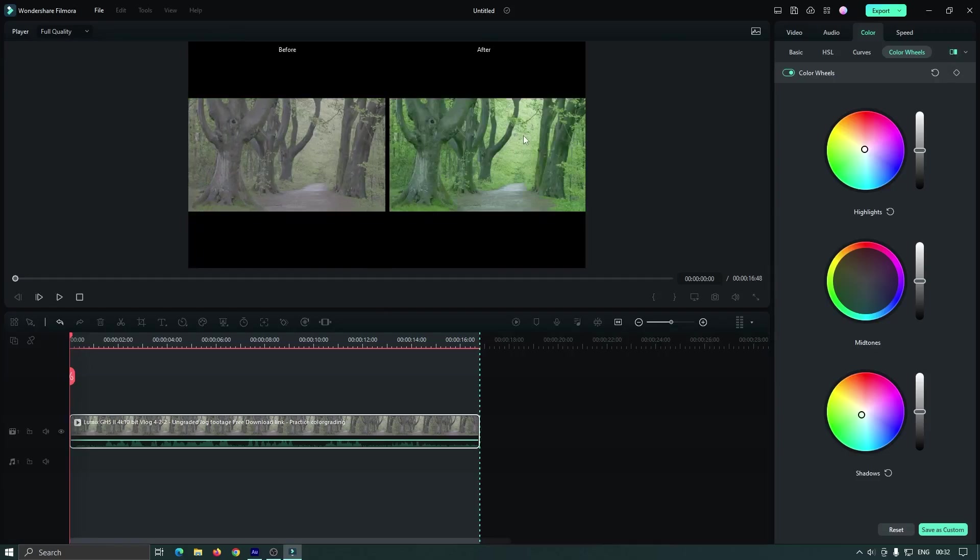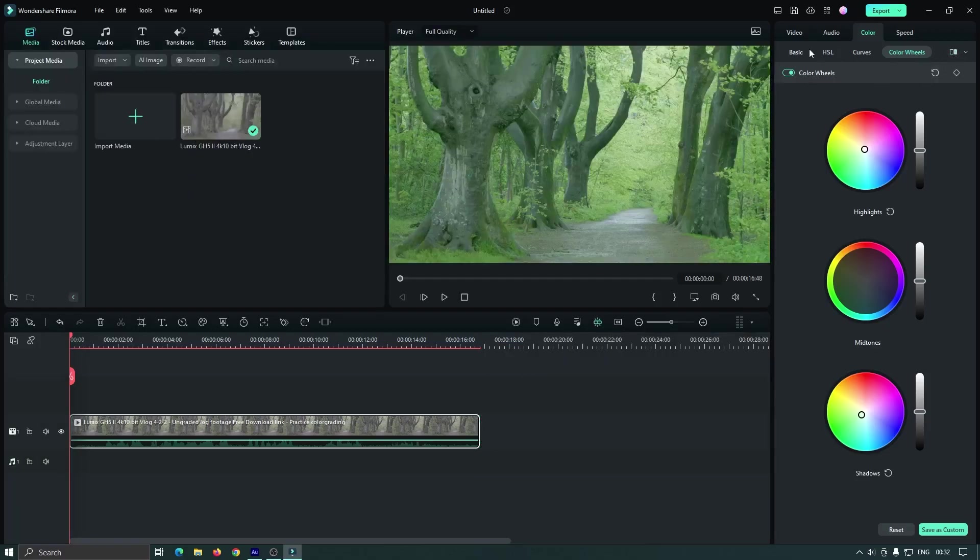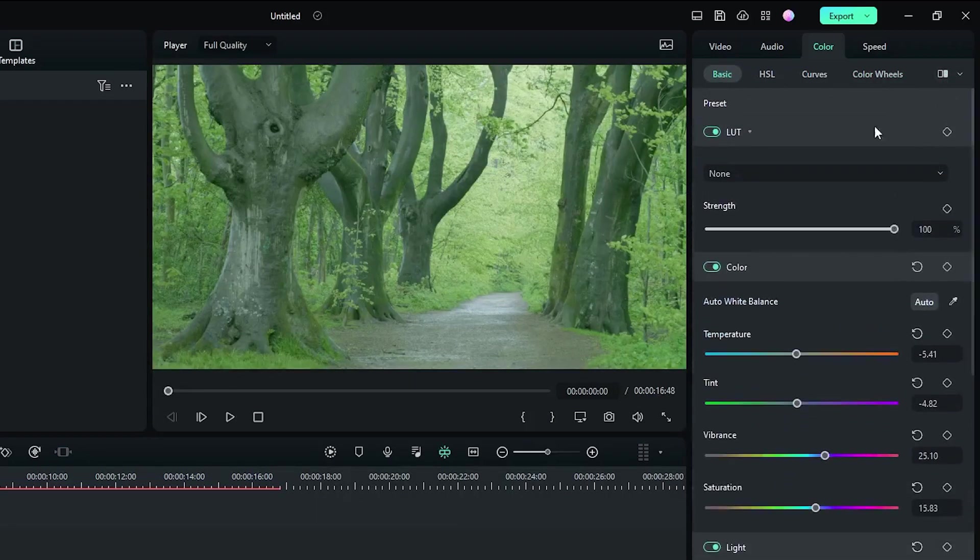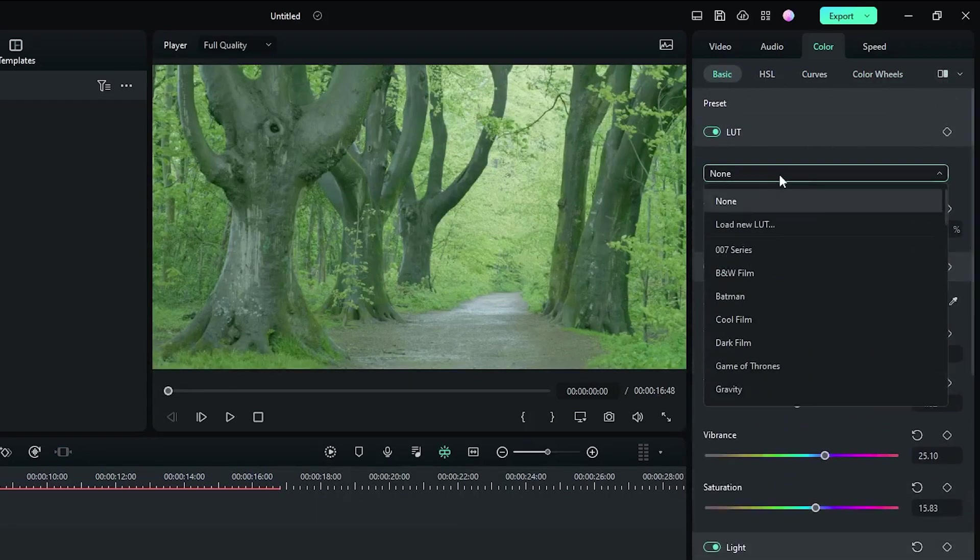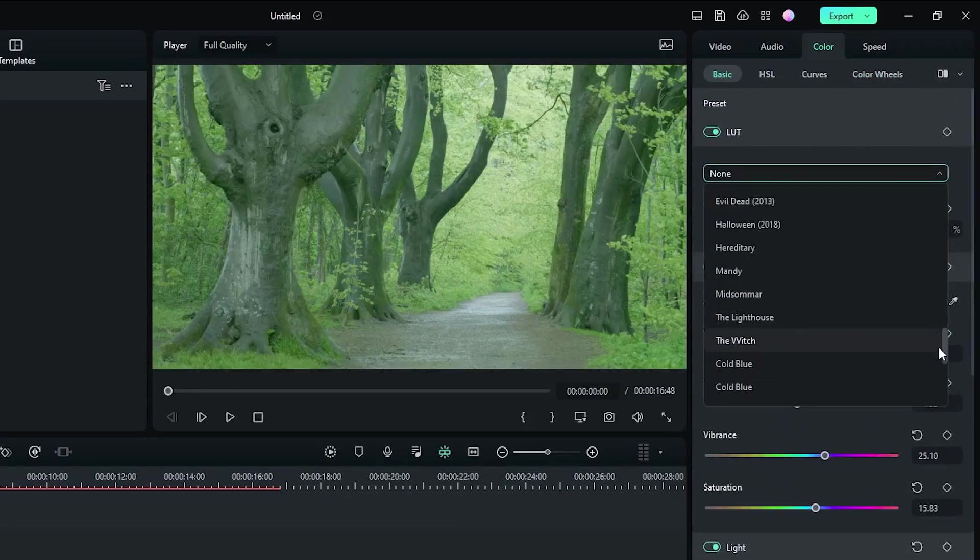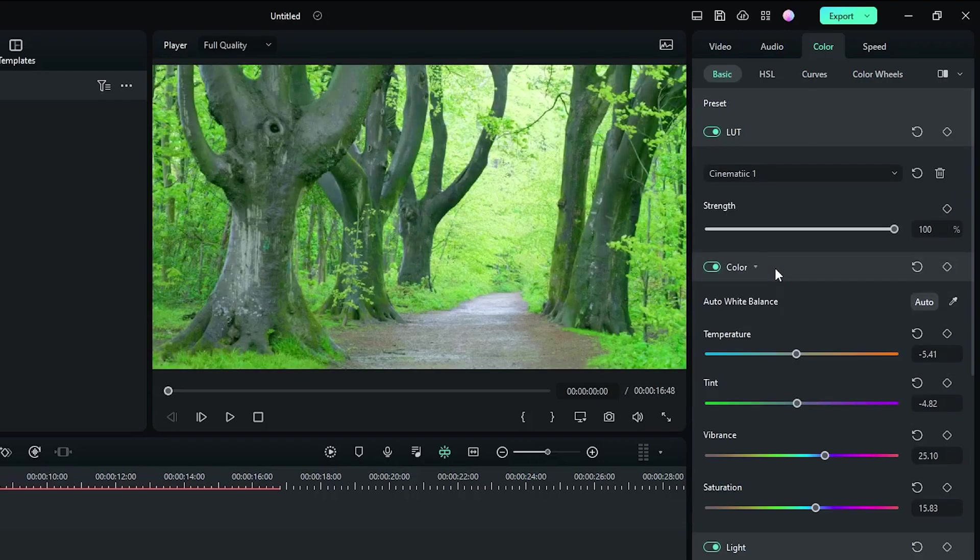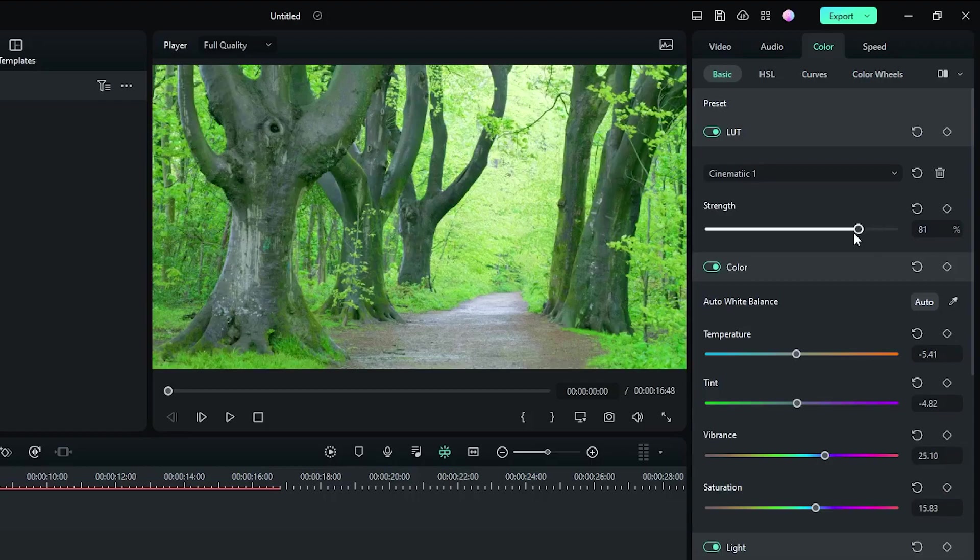Now you can add a LUT for better preview. So for this, go to basic and select LUT from here. After setting the LUT, you can control LUT strength value from here.